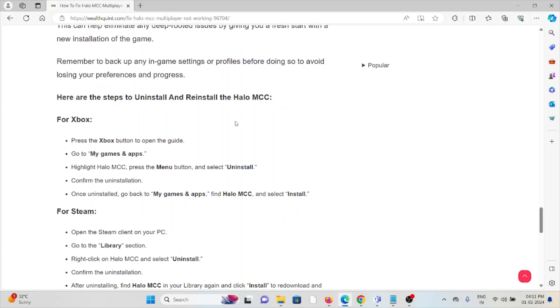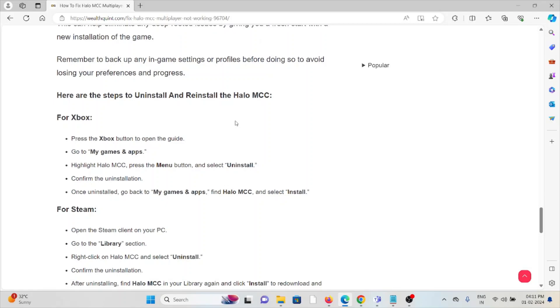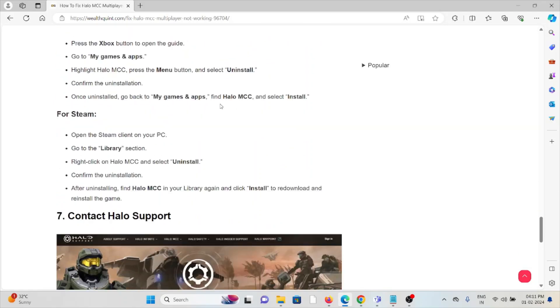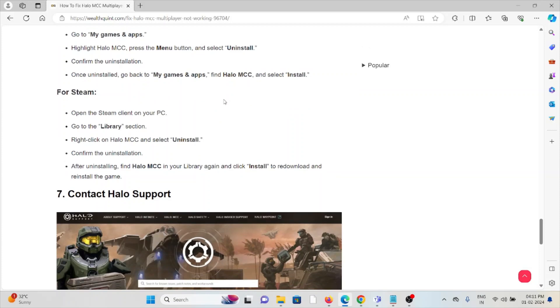For Xbox, press the Xbox button to open the guide, go to My Games and Apps, highlight Halo MCC, and press the menu button. Select Uninstall and confirm. Once uninstalled, go back to My Games and Apps, find Halo MCC, and select Install.